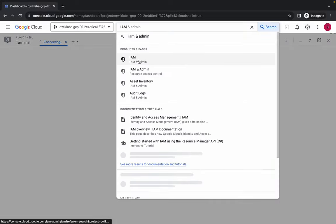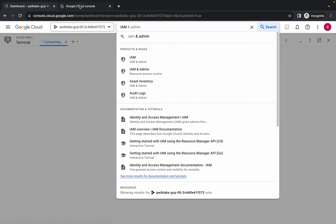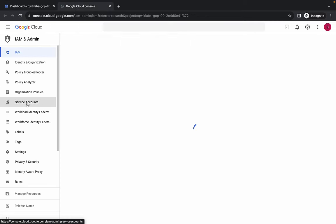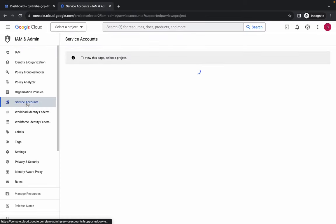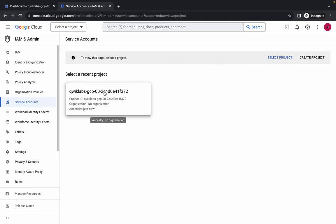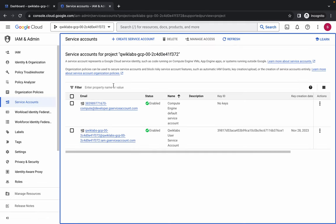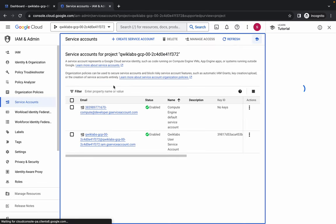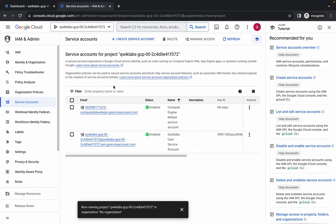Search for IAM and open it in a new tab. Come back and click on the service account. Wait, then choose your service account, and from here choose your project ID first.